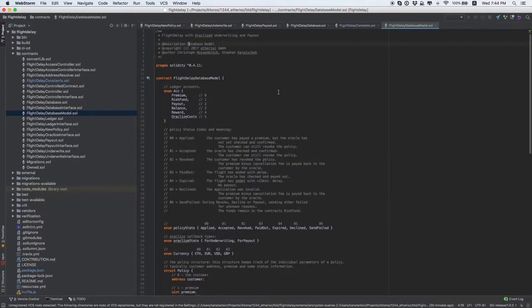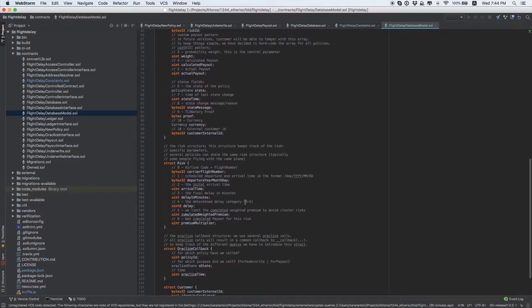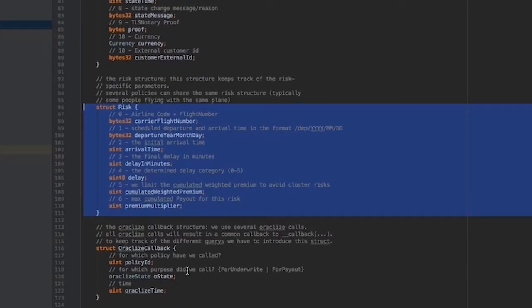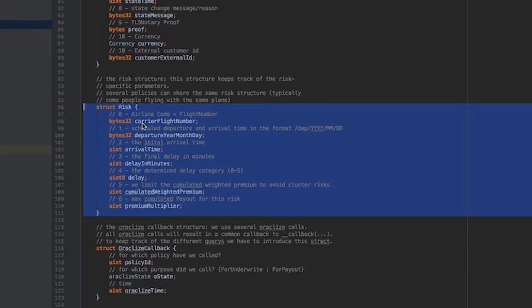If you look at the FlightDelayDatabase model contract, you can see the description of a risk, struct risk. There are specific fields that should be changed for your specific case. In our case, it is a flight number, departure date, arrival time, delay time, and so on.